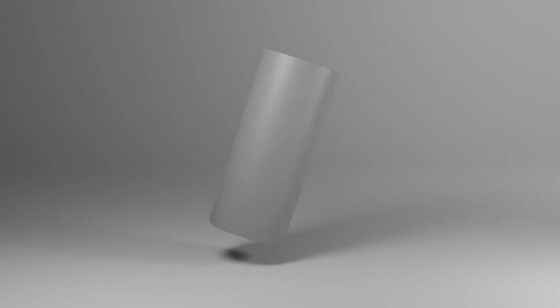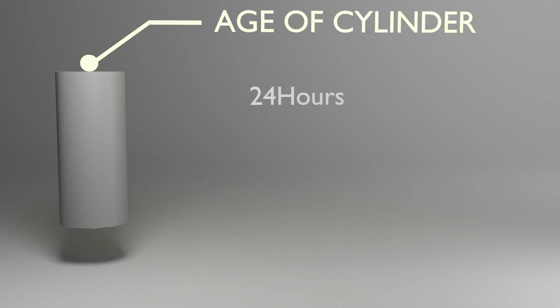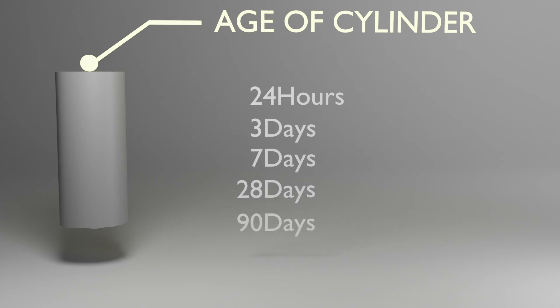Now, let's get to the procedure. ASTM suggests that the specimen should be tested at the following ages: 24 hours, 3 days, 7 days, 28 days, or 90 days, with tolerances as shown.